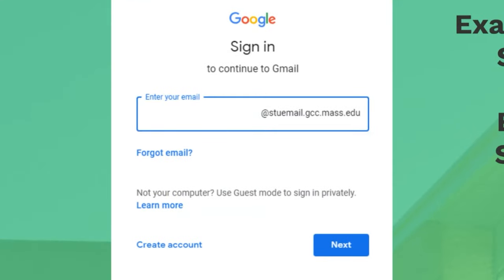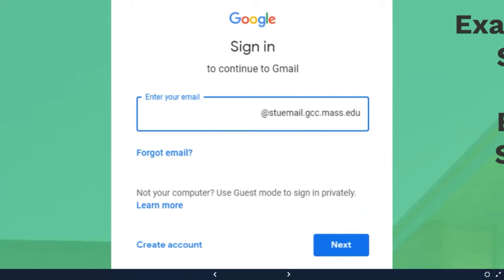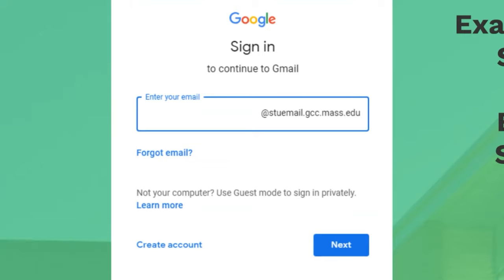When you click on that email link, what's nice is when it pulls up the Gmail login, it fills in this at StuEmail.GCC.mass.edu so that you don't have to type it. I will point out that before you try to sign into your student email, if you have a personal Gmail account, you need to sign out of that. I've definitely had students say they can't get to their student email, and I ask, have you logged out of your personal one?